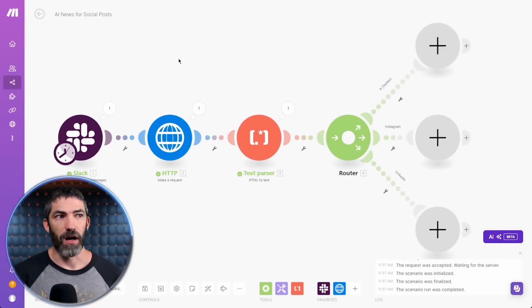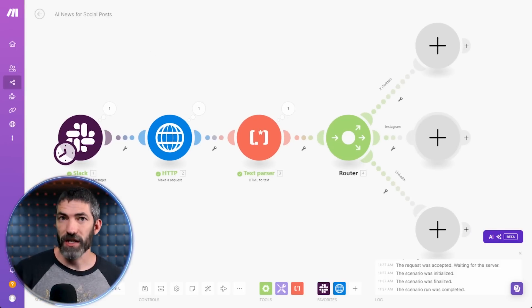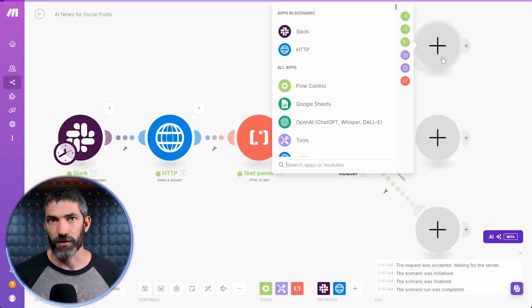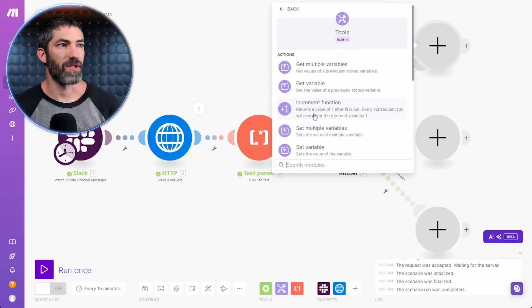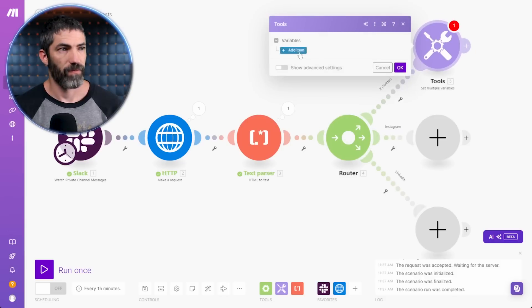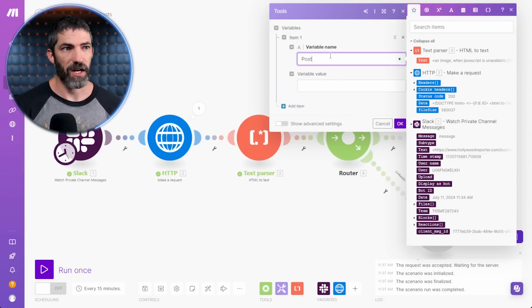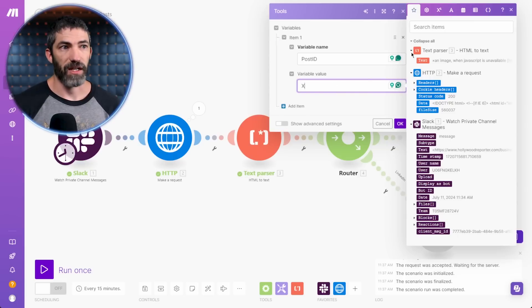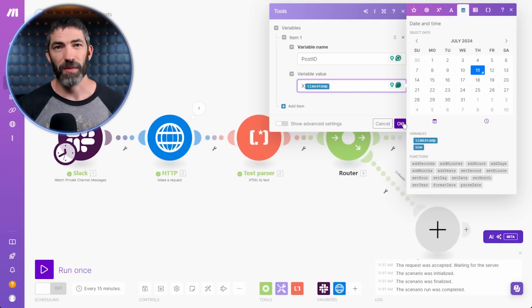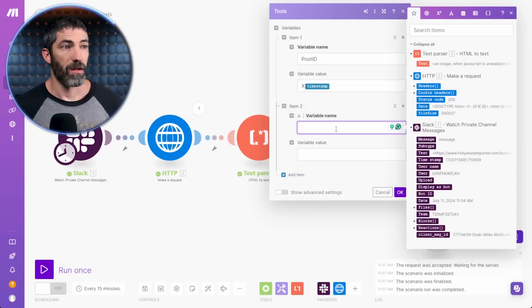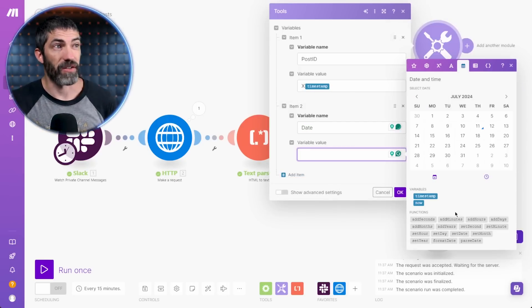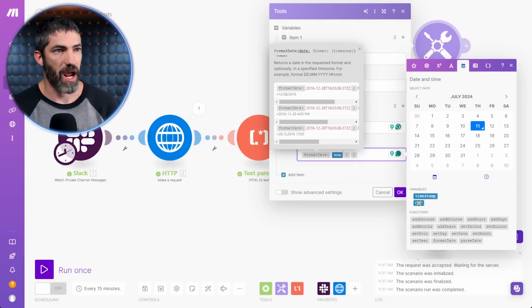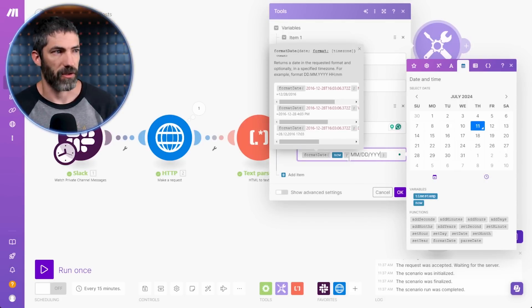I'll go up here and give this whole automation a name to AI News for social posts. Next, I'd like to set up a way to audit all the posts and assign each of them a unique post ID for easier tracking in the Google Sheet I'll create later. I'll use the tool function and choose to set multiple variables. The first variable will be post ID. That value will be X timestamp. That will show me that it's an X post with a timestamp that makes it unique enough to track it. Then I'll set a date variable. Then I need to find format date. We'll do now formatted month, day, year.